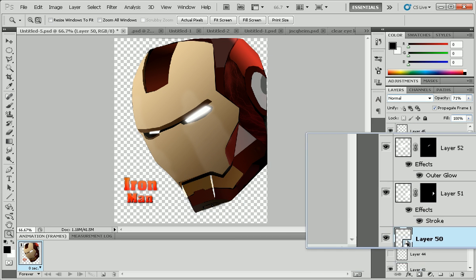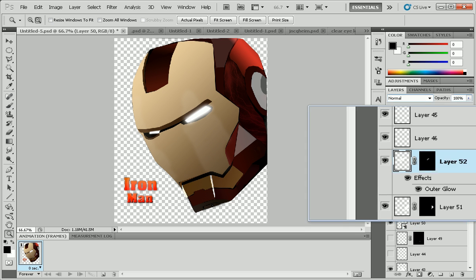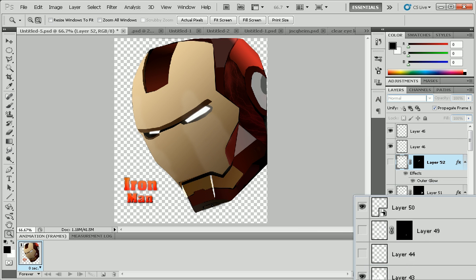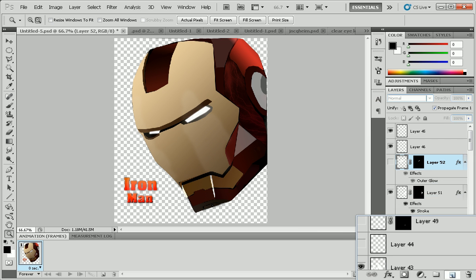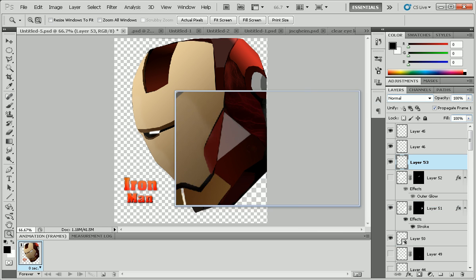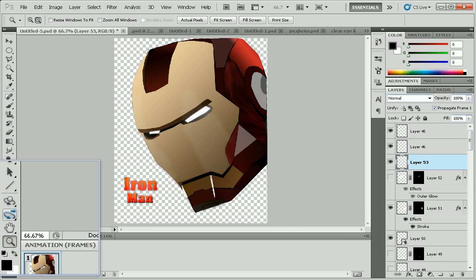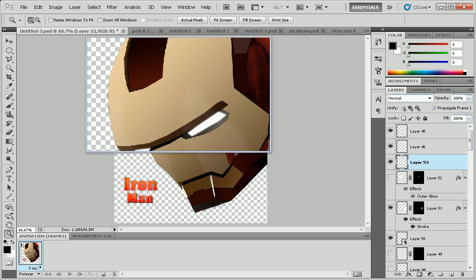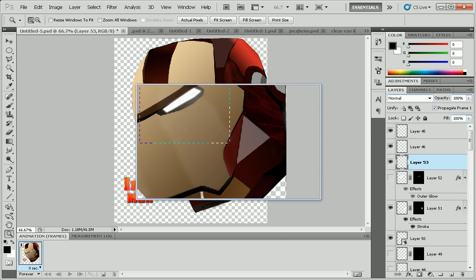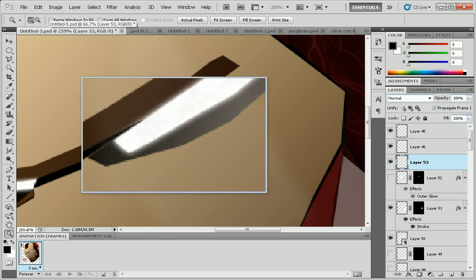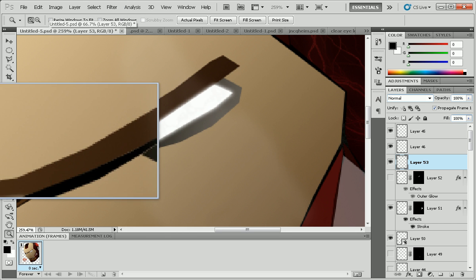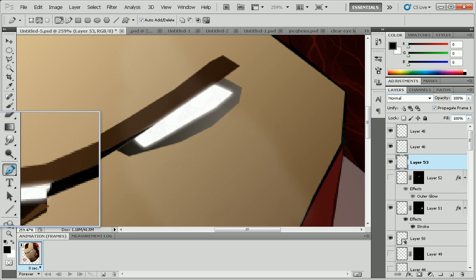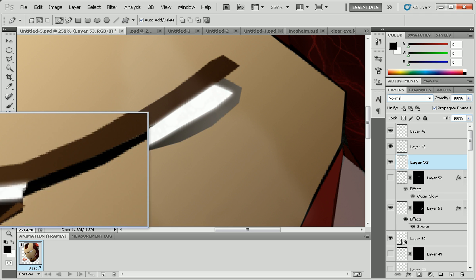Alright, so let's get started. You want to go over that layer and zoom in to your target. This is basically a glow tutorial, so you take your pen tool.